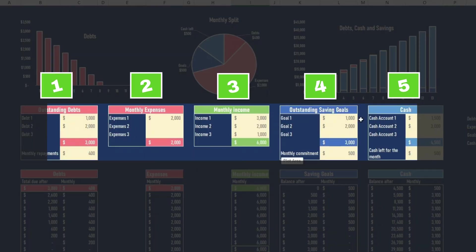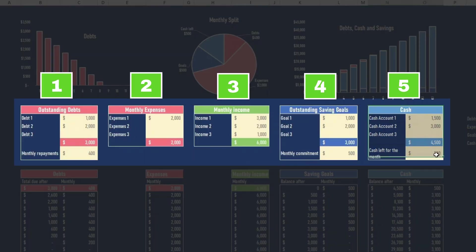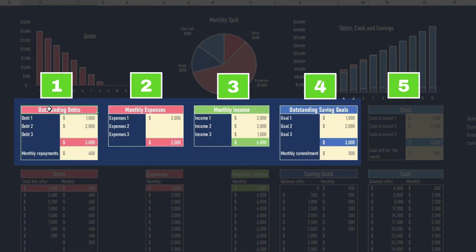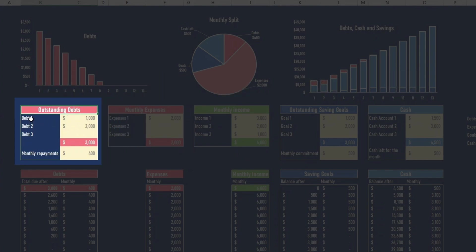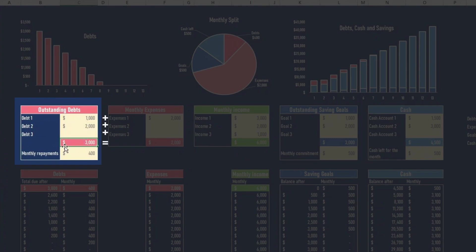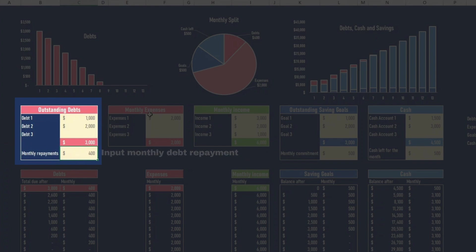So we have five sets of cells here. The first set of cells is for the outstanding debt. So we allow ourselves three types of debts. We input them here, and this will be the total of debt, and this is the amount of repayment that we want to do each month.